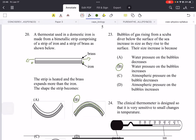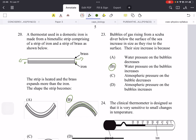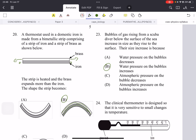Bubbles of gas rising from a scuba diver below the surface of the sea increase in size as they rise. Their volume increases because the water pressure on the bubbles decreases as they go higher up. Remember, pressure depends on height, density, and gravity. As the depth of the water decreases, pressure also decreases — so there's less pressure on the bubble and it starts to expand.